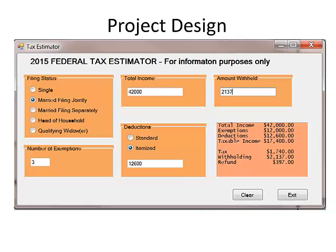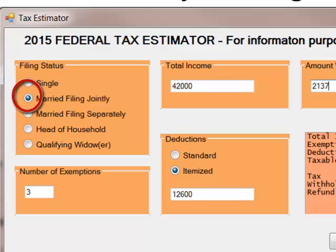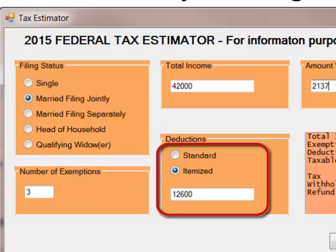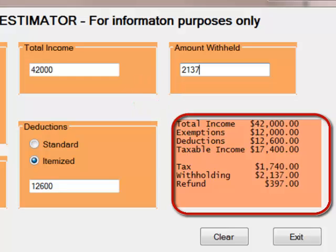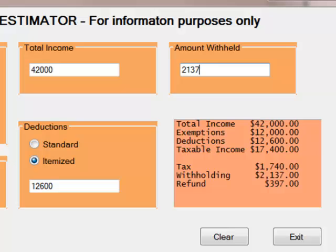Here is a sample screenshot for someone who is married filing jointly with 3 exemptions. Total income is $42,000. After selecting deductions, the taxable income comes out to only $17,400, and the tax estimate based on these tables is $1,740. With $2,137 withheld from paychecks, the person should get a refund of around $397. You can play with different numbers and see what happens.